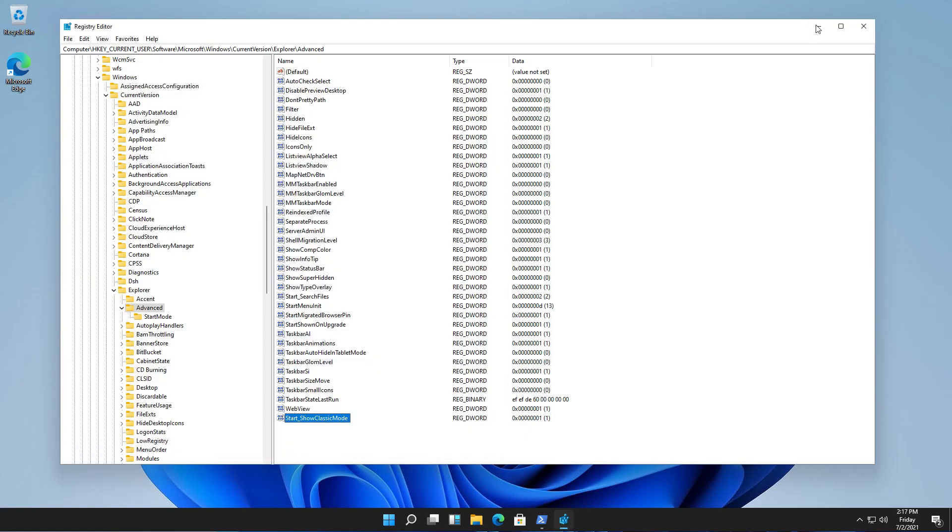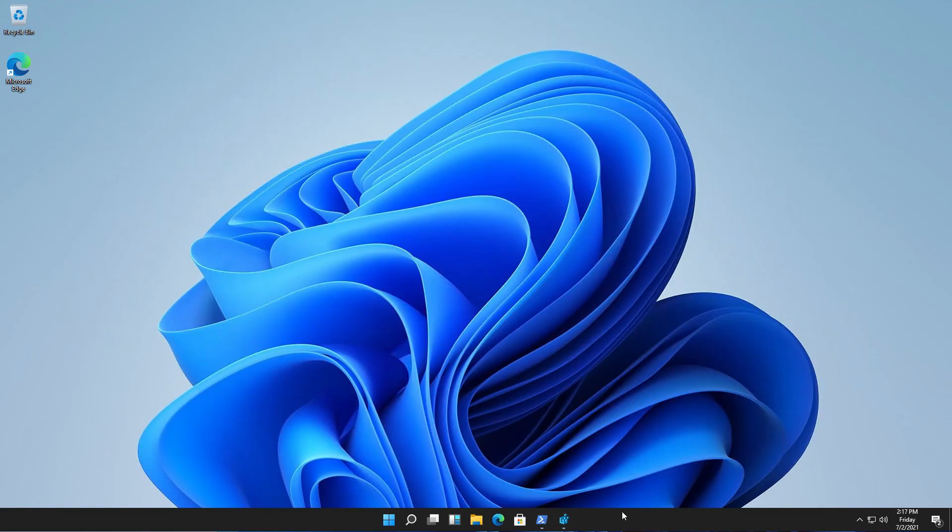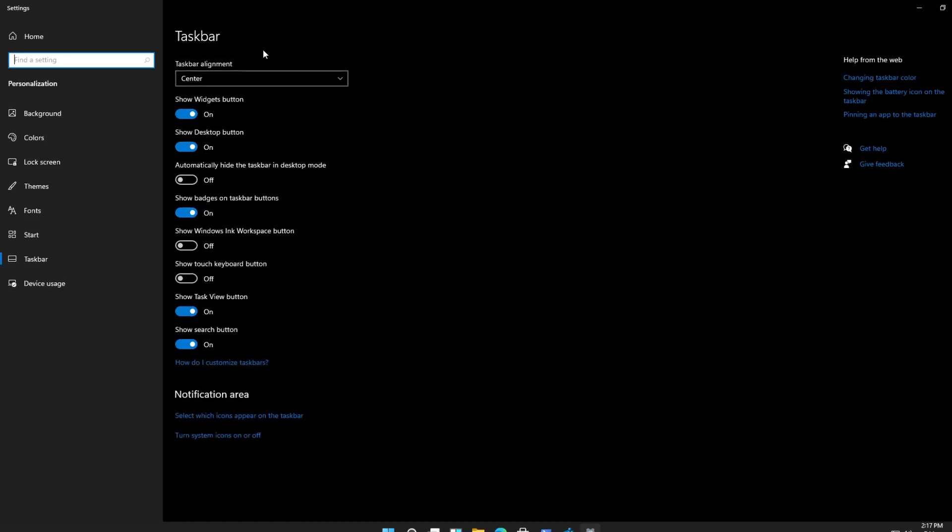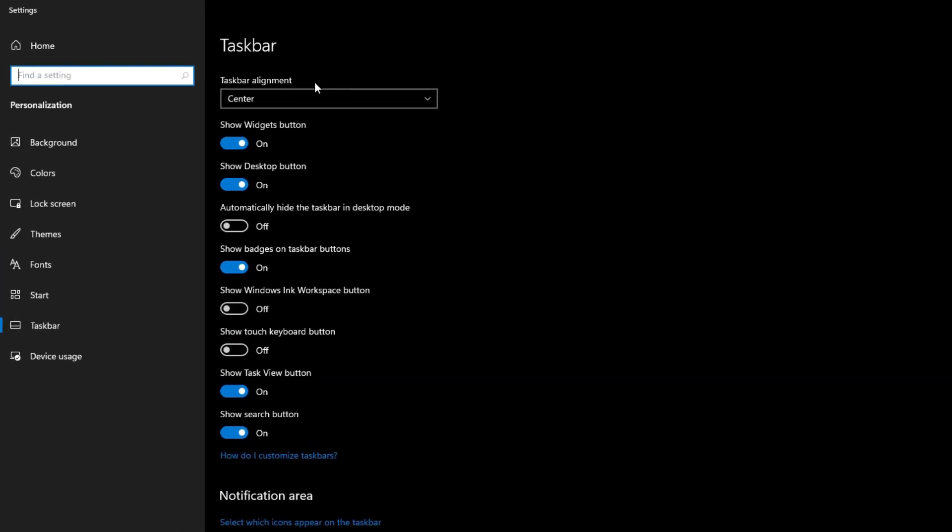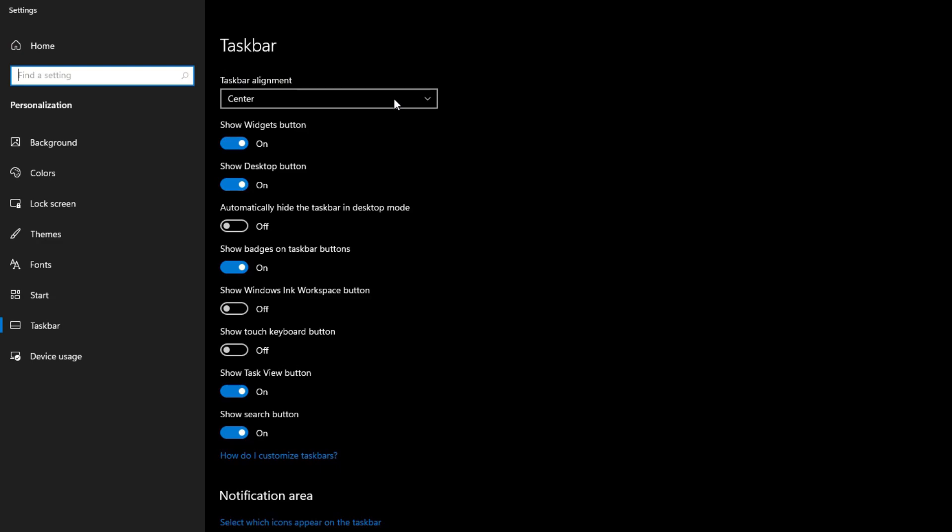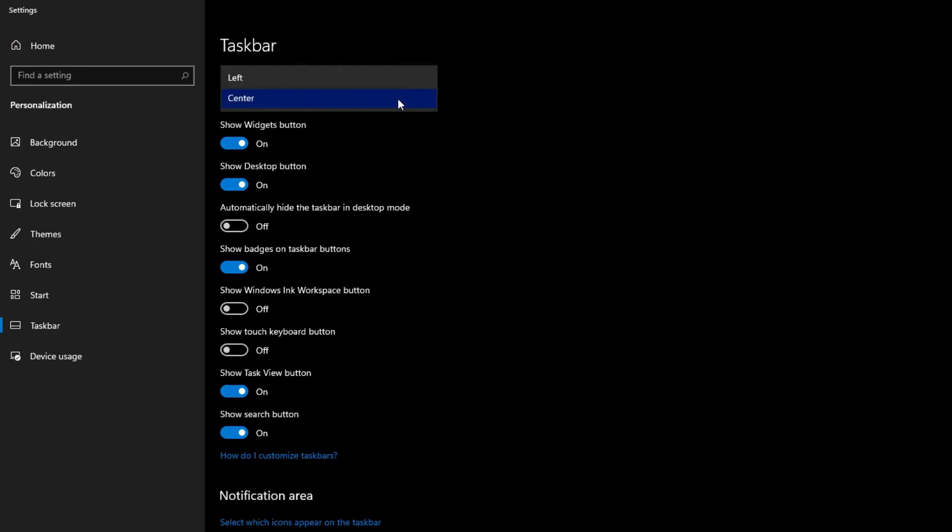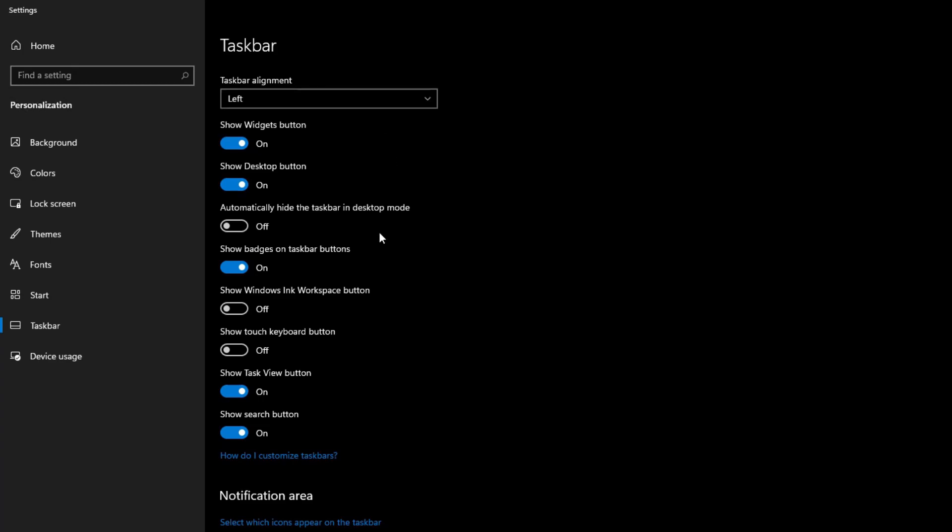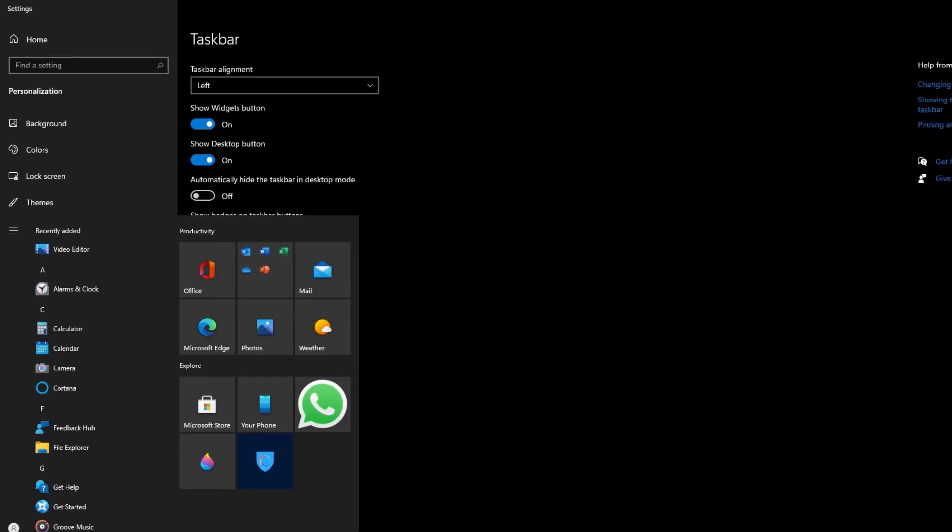You also have an option if you right click on the taskbar. You have the taskbar settings, and you see that the alignment is center. You can go to the left, but it's not the same as in Windows 10.